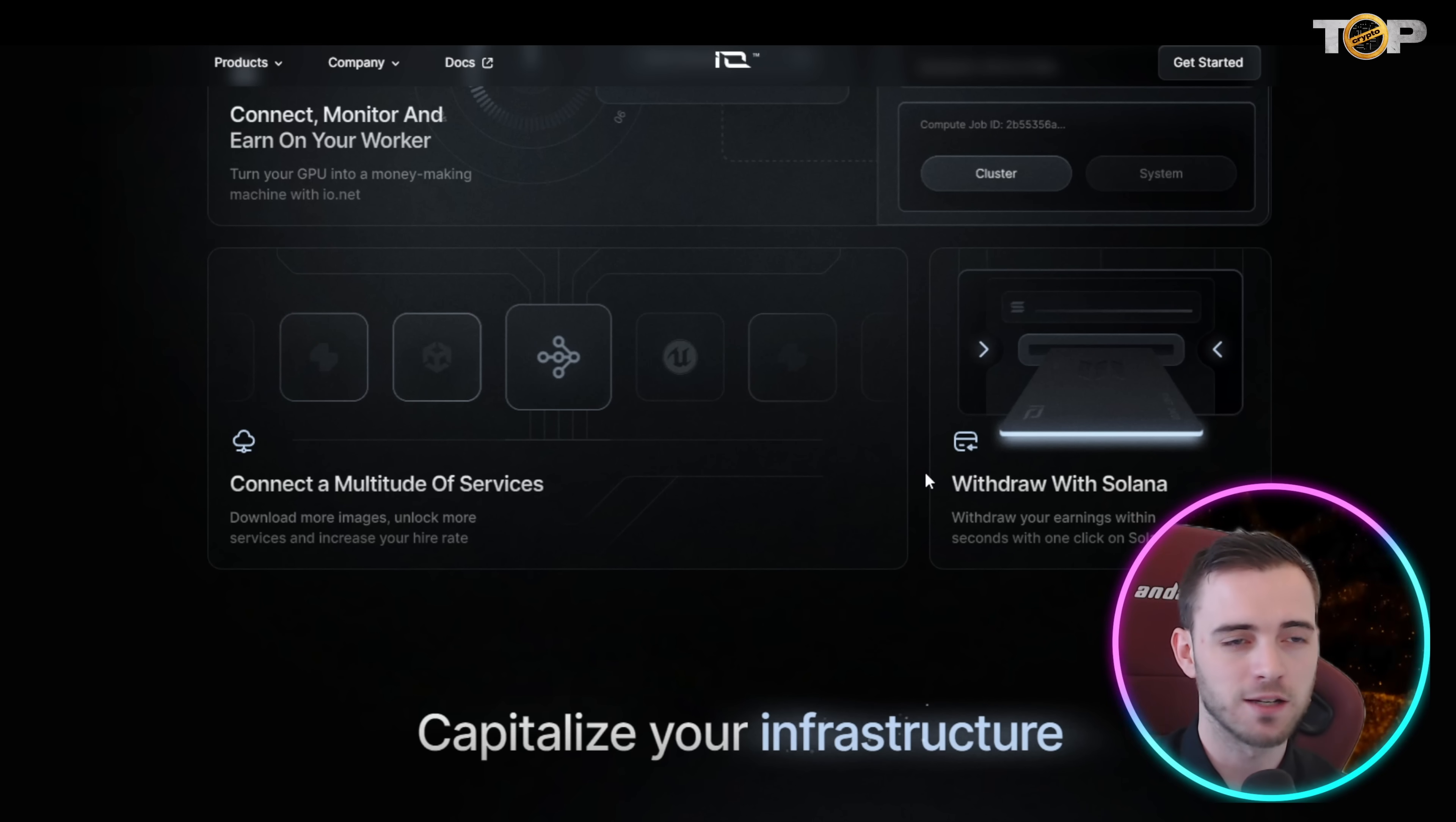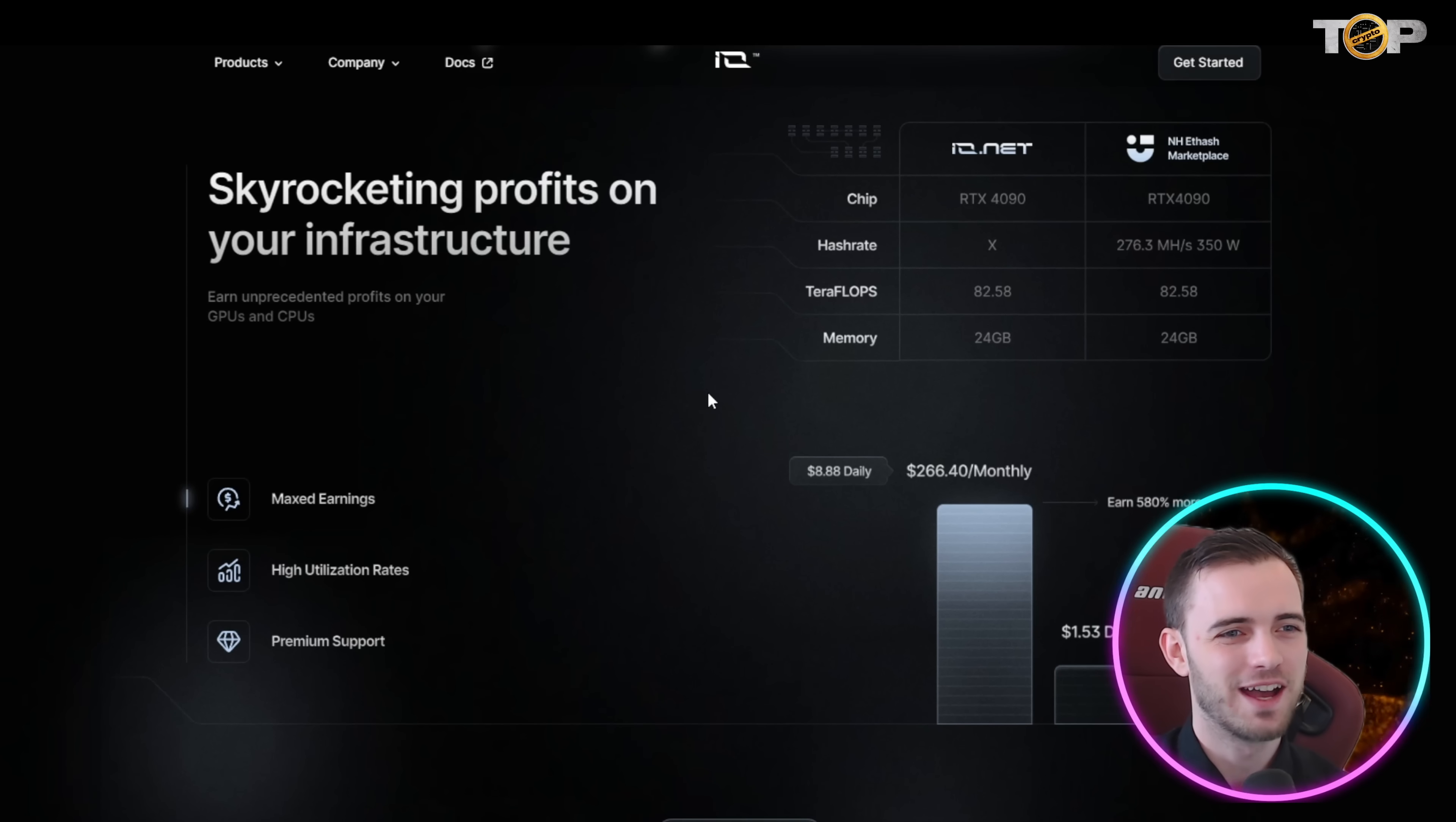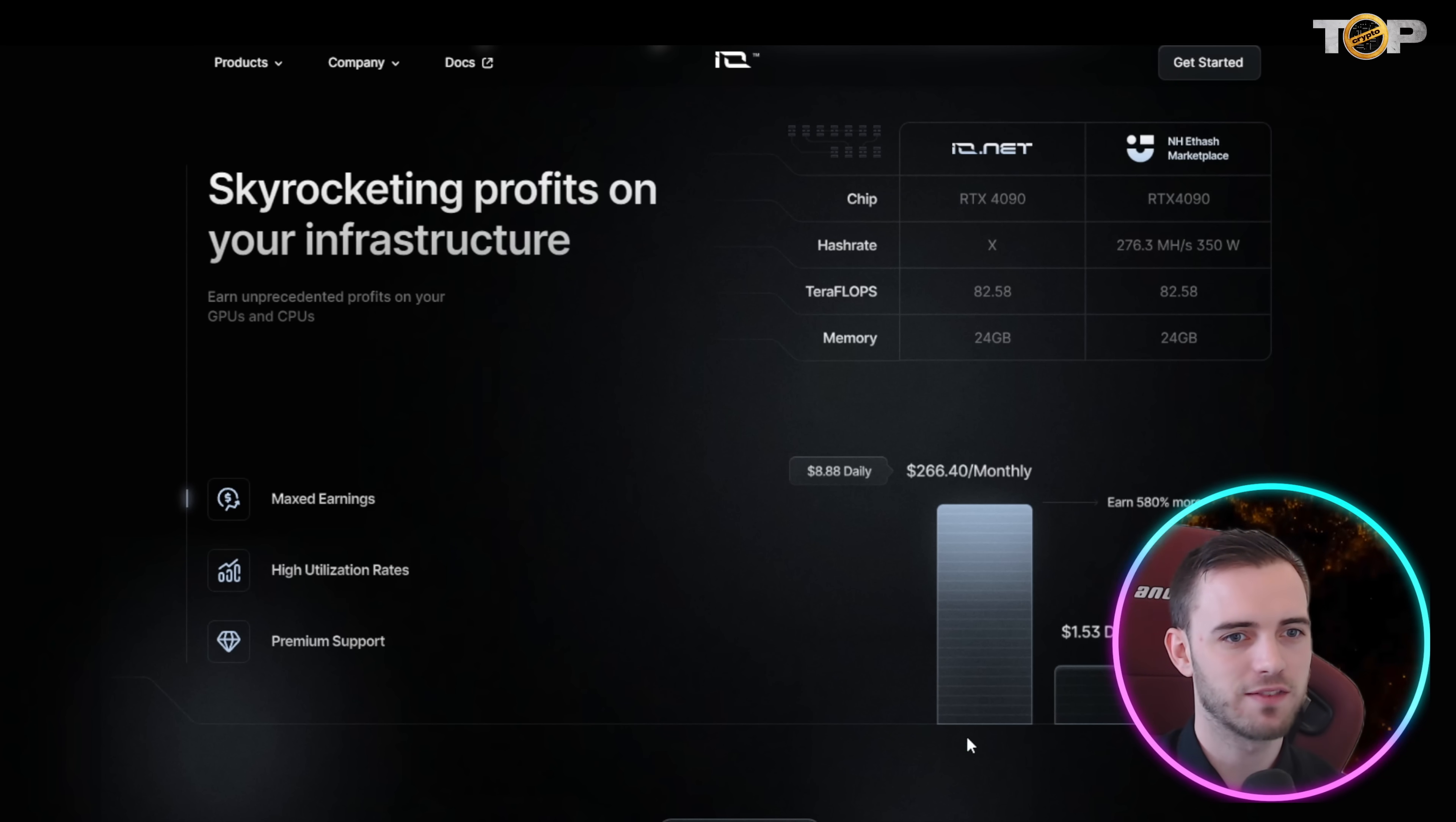Here they've got another example of how much you can earn. If you do have a 4090, RTX 4090, a pretty expensive GPU but if you have it, fantastic stuff. You can see that they've highlighted this one, that's how much you could earn which is $266 a month just for leaving your computer on while you sleep or when you go out with your friends. Leave your computer on and you can earn this in the meantime so fantastic stuff there.